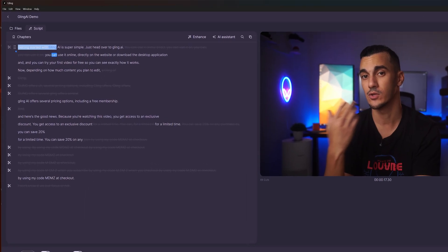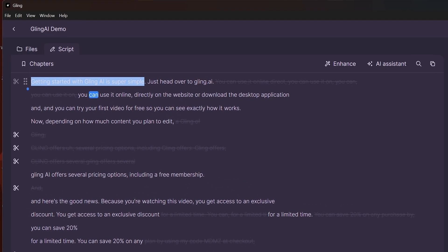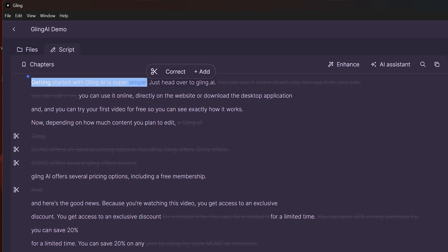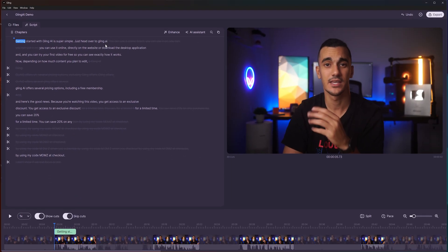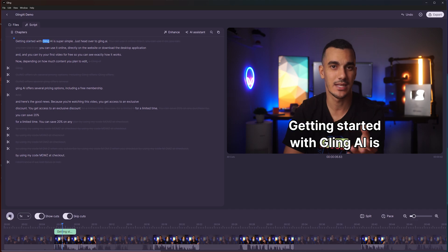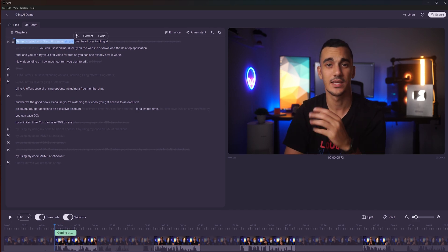When you select words or sentences in your transcript, you can add various elements to that specific part of your video. For instance, you can add captions that overlay on top of your video, highlighting each word as it's spoken.